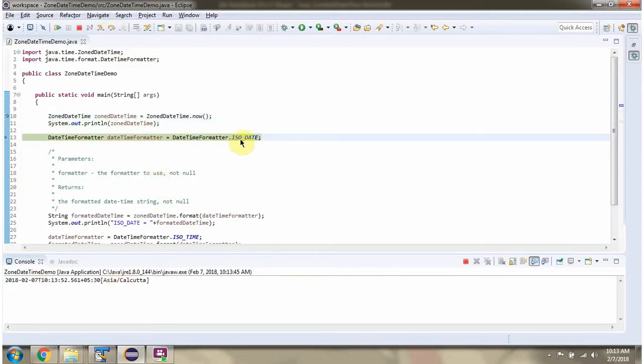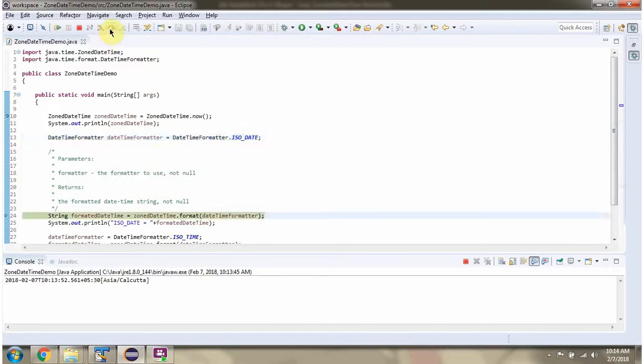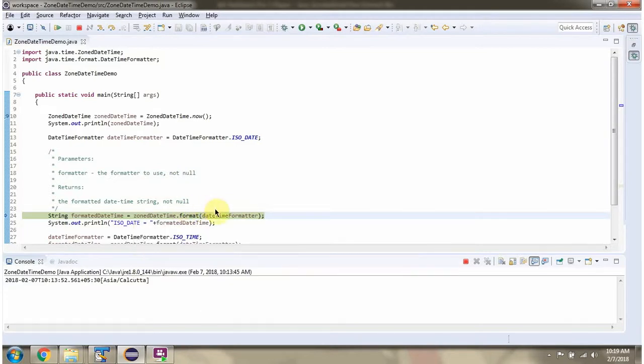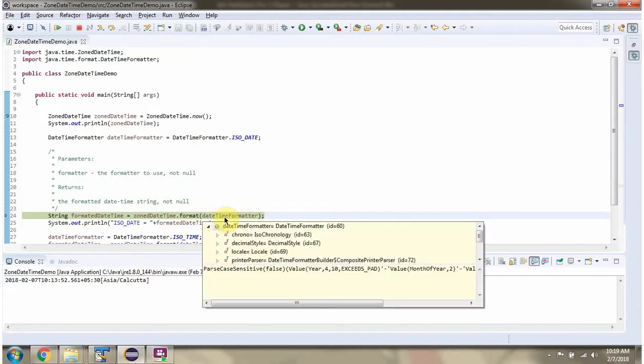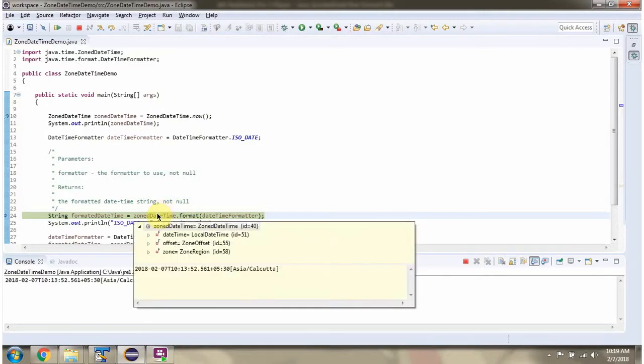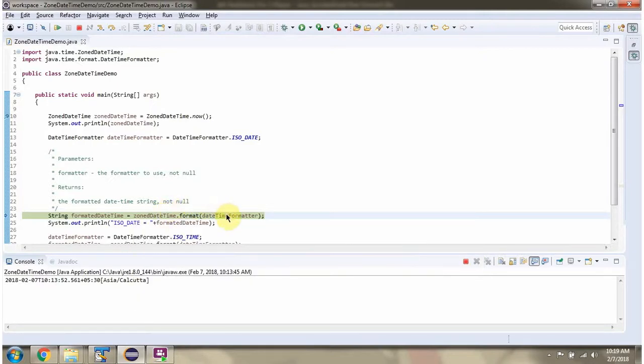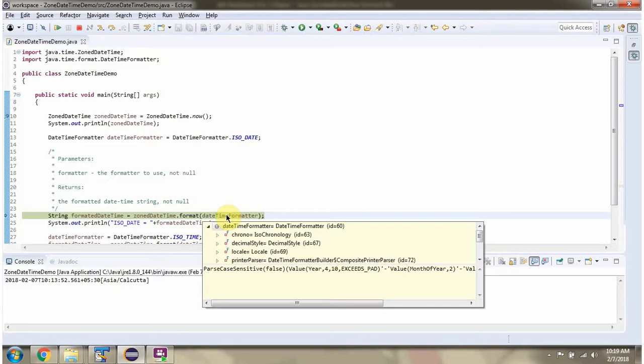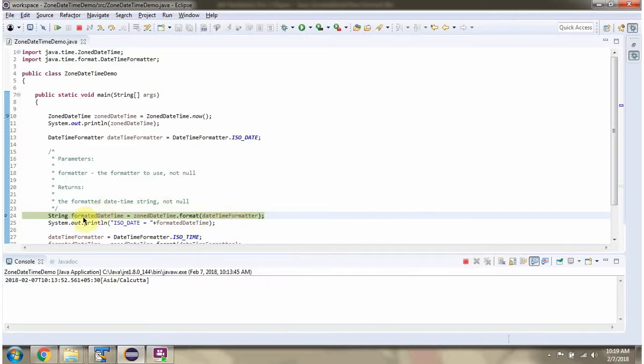Then I am calling ISO_DATE constant of DateTimeFormatter class. It returns a DateTimeFormatter object. Then I am calling the format method of the ZonedDateTime object and passing the DateTimeFormatter object. This method formats the ZonedDateTime according to this formatter and returns the formatted DateTime as a string.